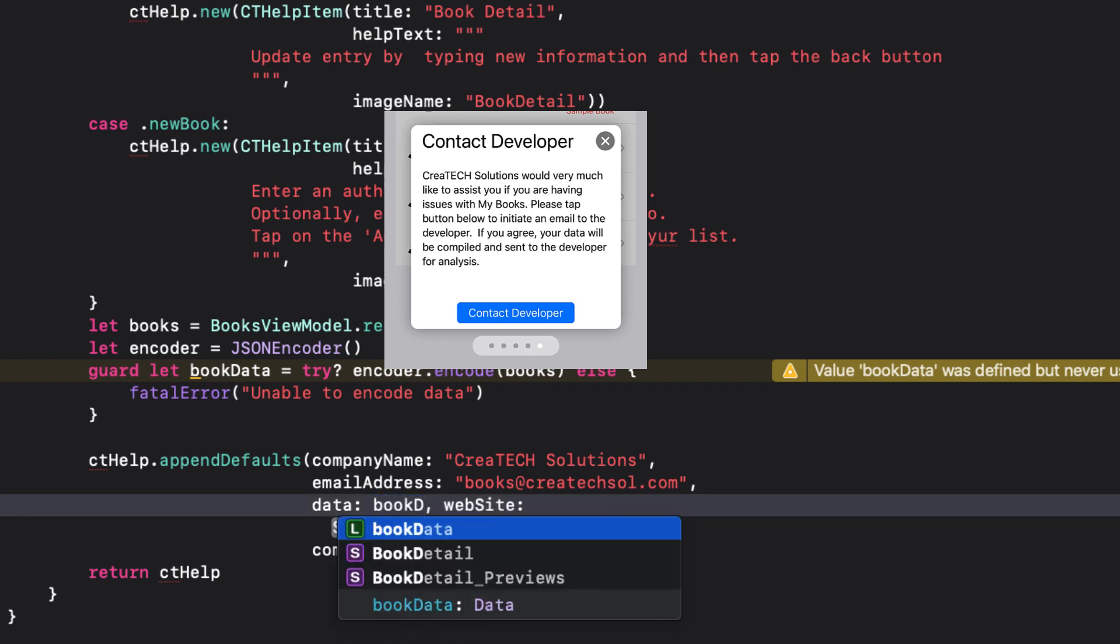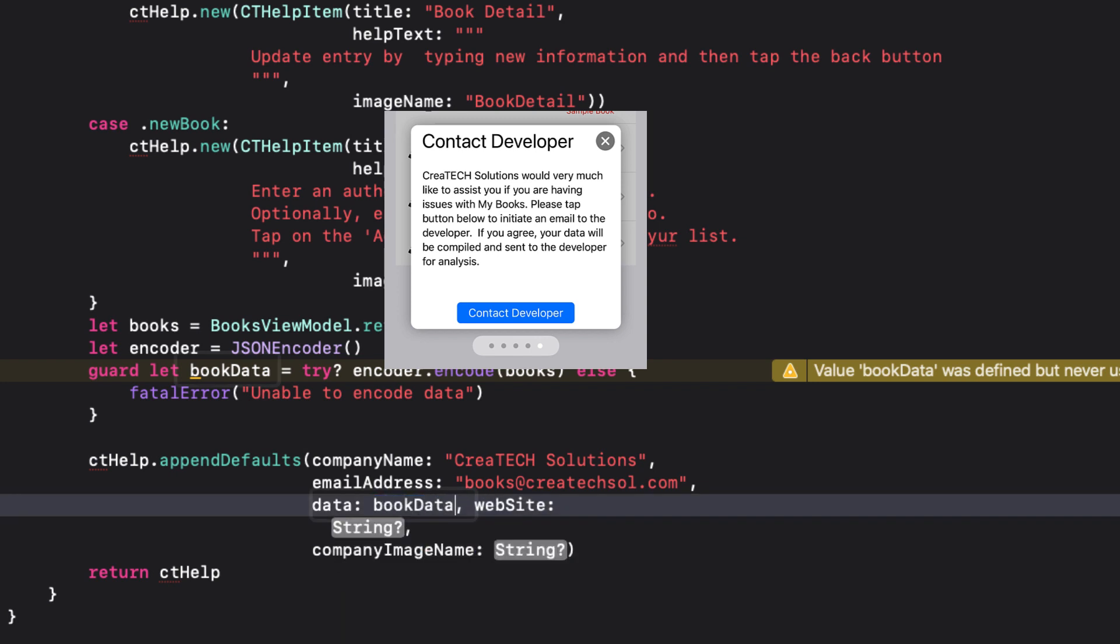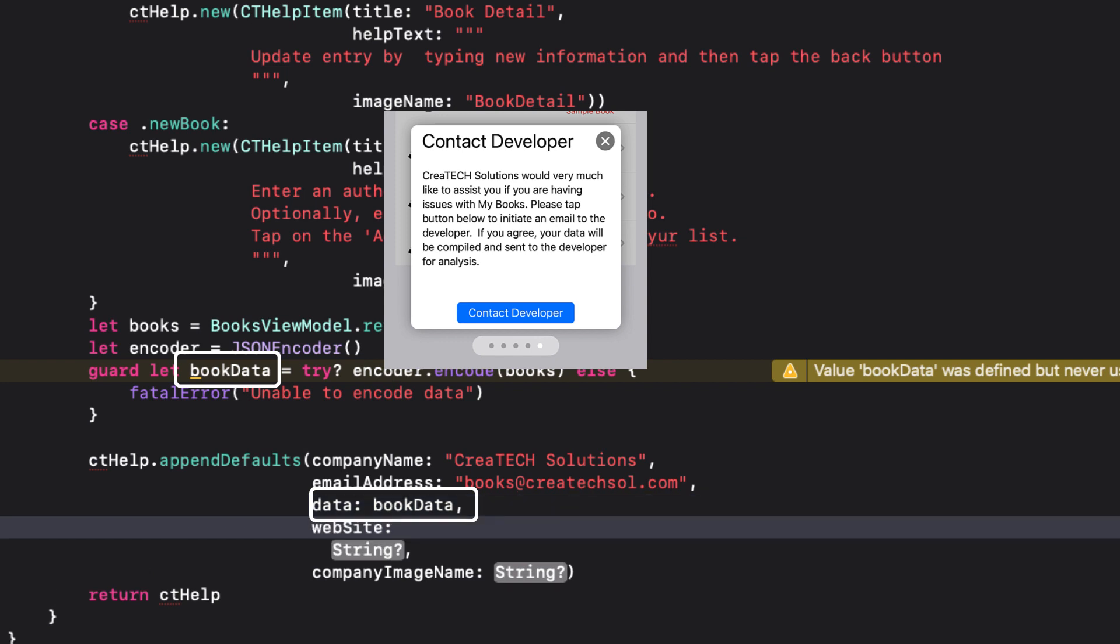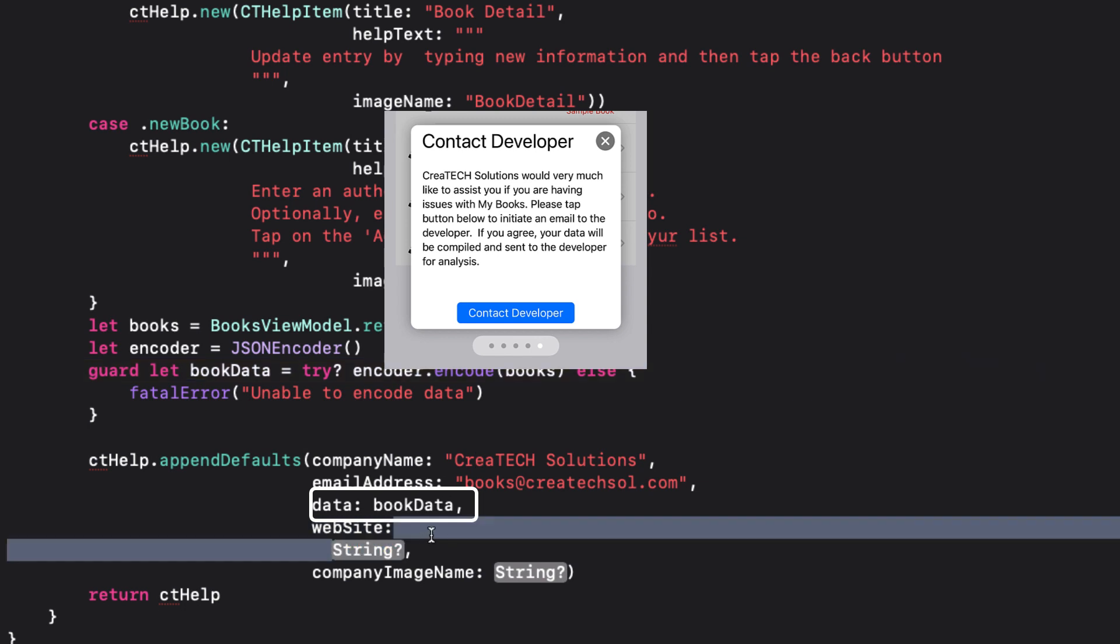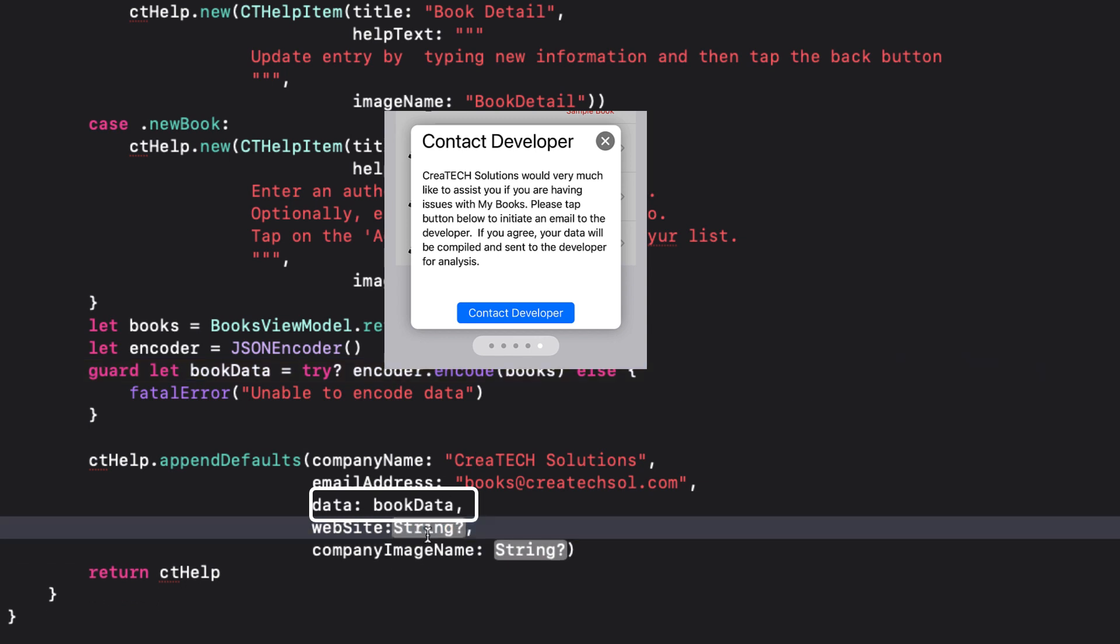If, prior to calling the append defaults function, you gather data for your application and assign it to a data object, you can assign that to the data parameter. And that's what we just did. So if this parameter is not nil, the user will be asked if he or she would like to attach application data to the email. That's their choice.